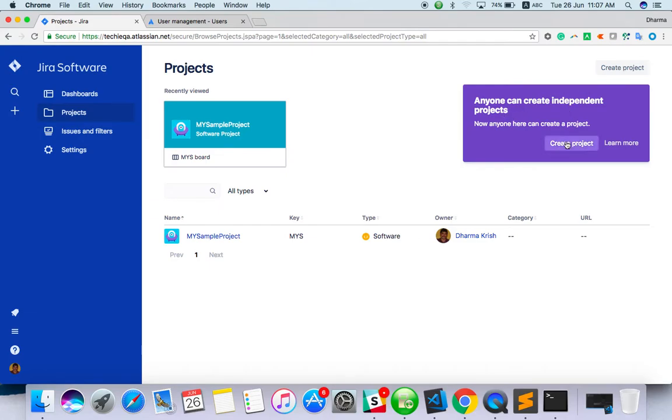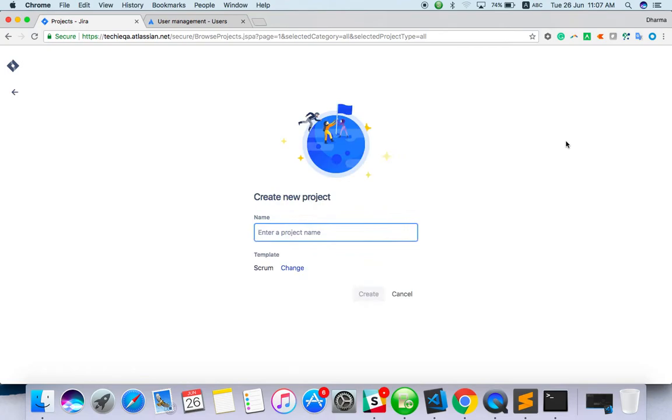Anyone can create independent project. Click on create project. Enter the project name.